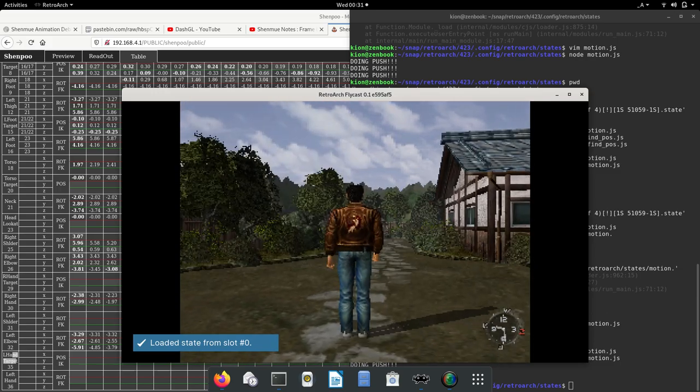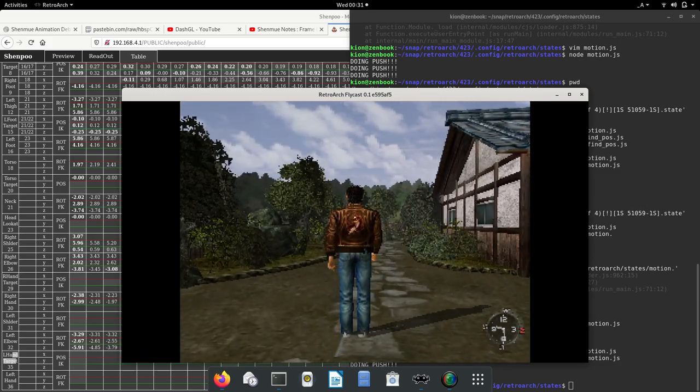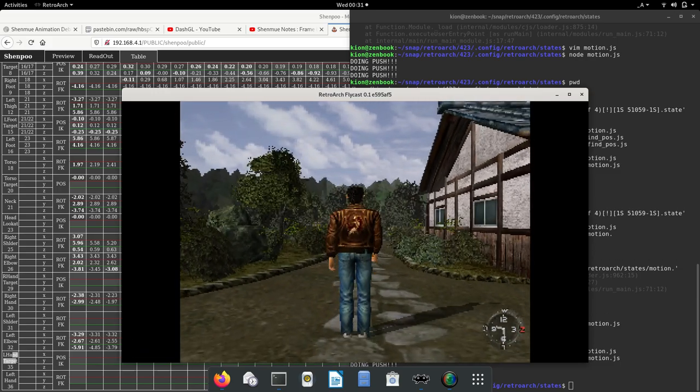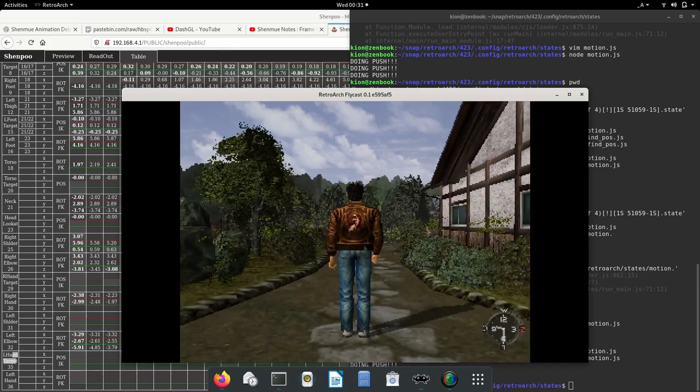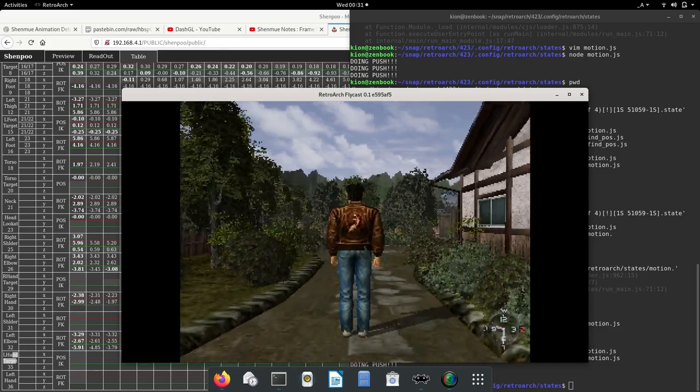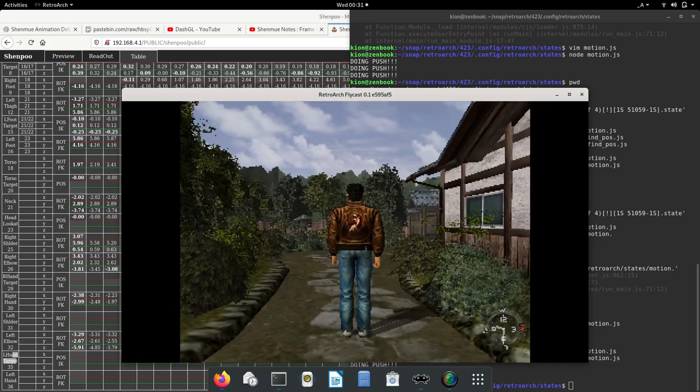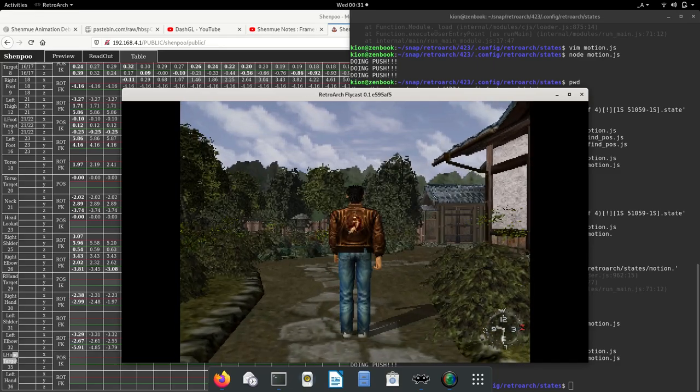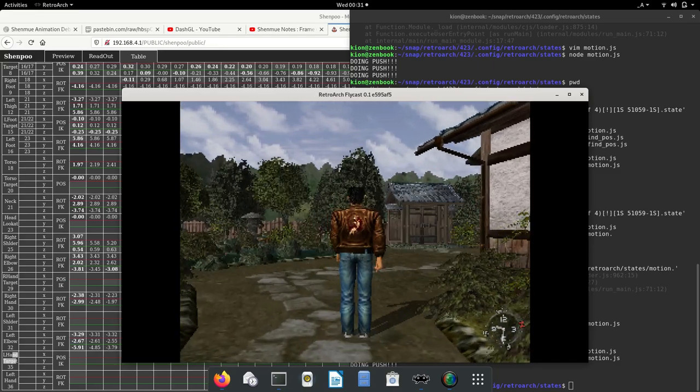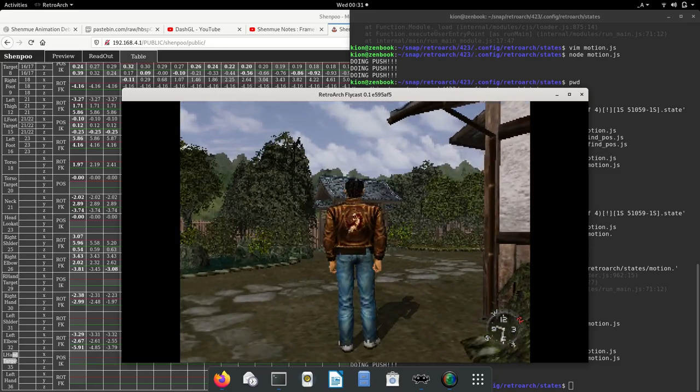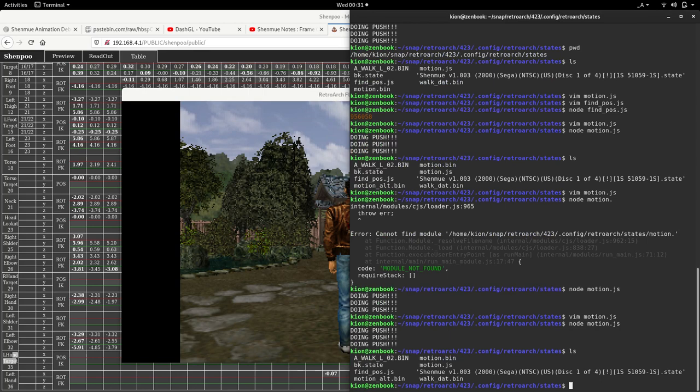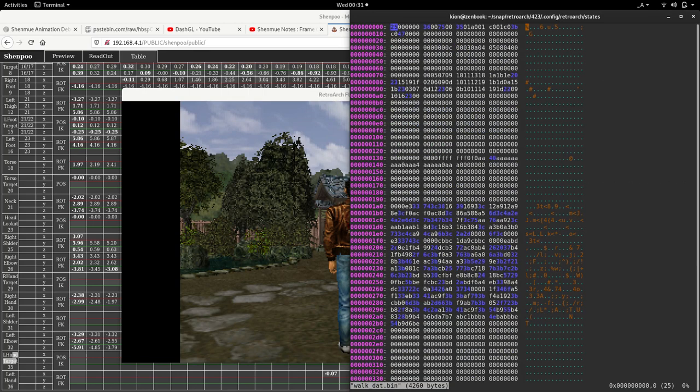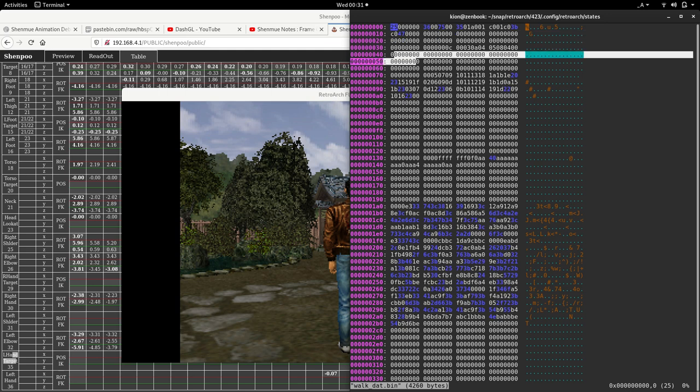Once we load the state, the only three bones that we have working are the root bone, the left hand target, and the right hand target. We can see that the animation is working with only these three targets. If we take a look at the animation HX walk, we can see that most of the animation zeros we've eliminated—everything from block one, almost everything from block two.